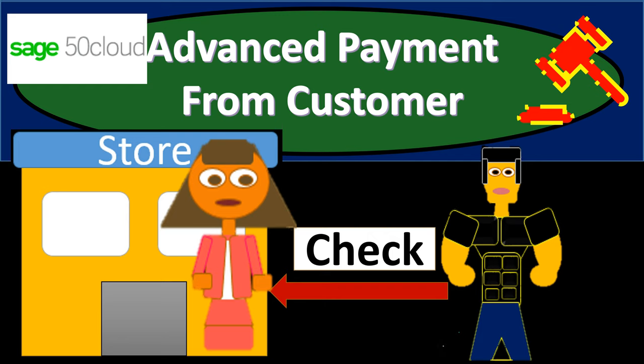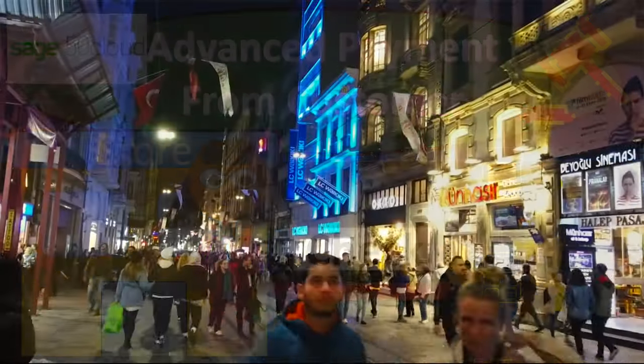In this presentation, we're going to record an advanced customer payment or a prepayment or a deposit from a customer into our accounting system. In other words, we're going to get money from the customer before the goods or services are provided.